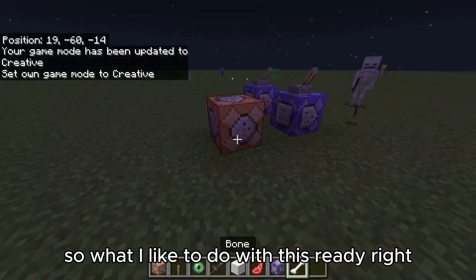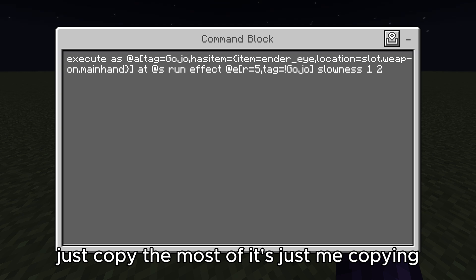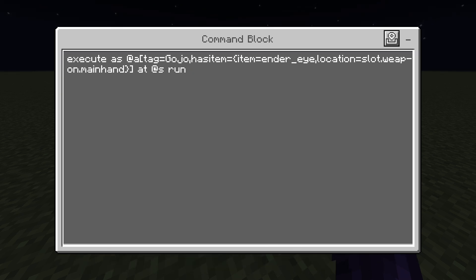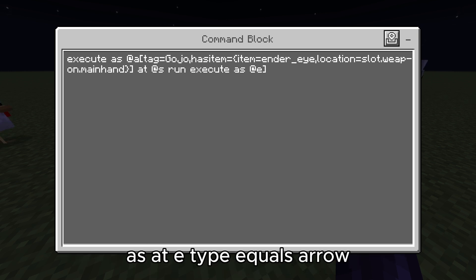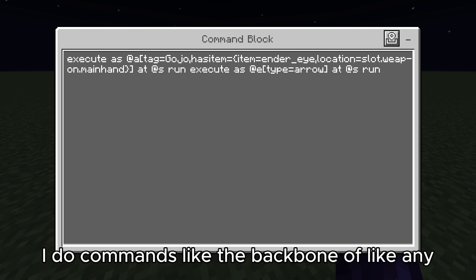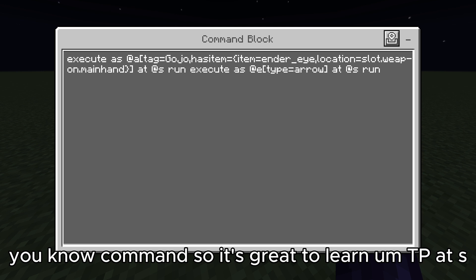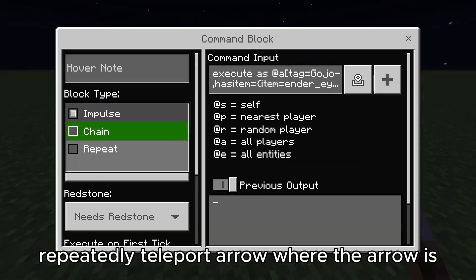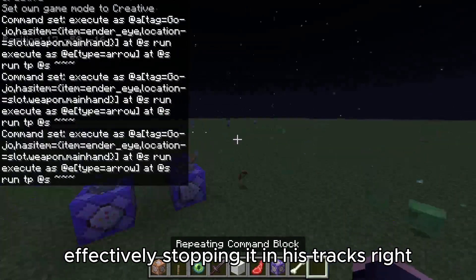What I like to do is copy the existing command but delete everything from the 'run' part onward. You're going to have: execute as at e, type equals arrow, at s — then run another command. Commands are the backbone of anything, great to learn. TP at s — so you just repeatedly teleport the arrow to where it is, effectively stopping it in its tracks.